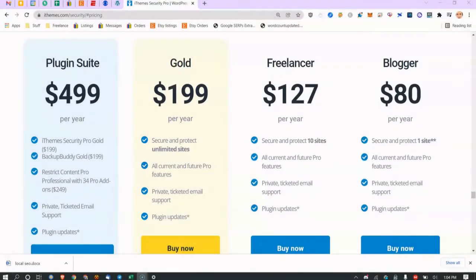In this video I'm going to show you how to configure the iThemes Security Pro plugin for WordPress. I've seen videos on the non-paid version but haven't seen any on the premium paid version, so that's what this video is about.